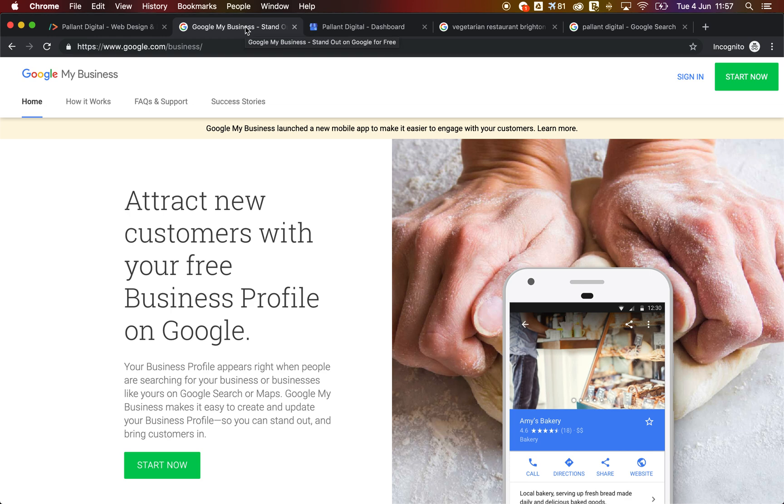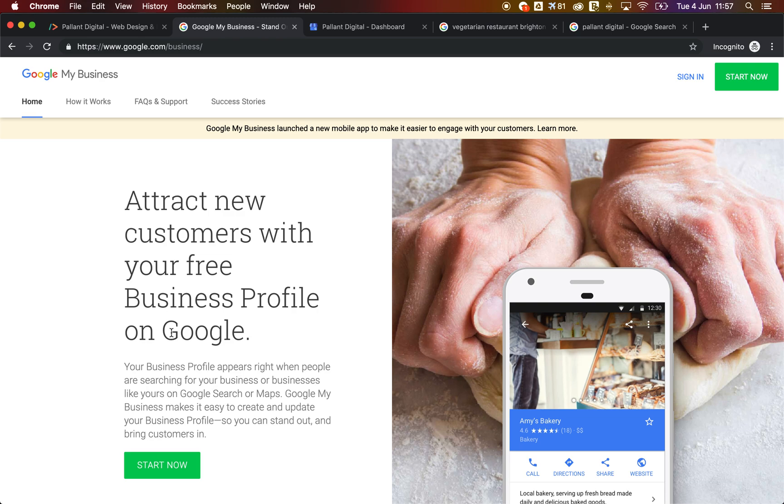So what is Google My Business? Google My Business is what someone will see when they search for your business on Google. It's a free Google Maps listing that contains all of your business information and it helps people find and navigate to your business. As Google themselves say, you're going to attract new customers with a free business profile on Google.